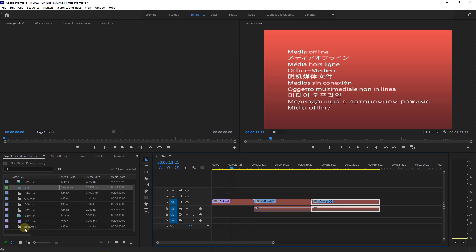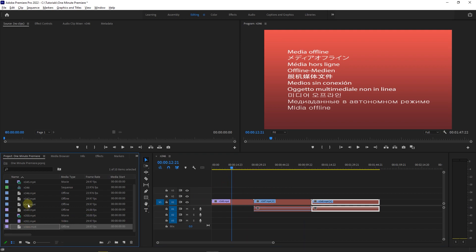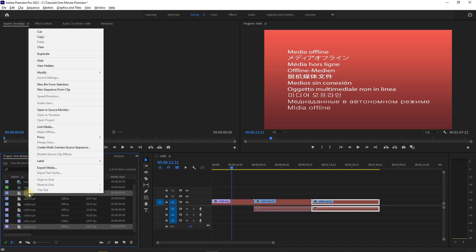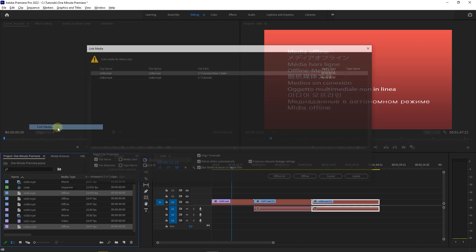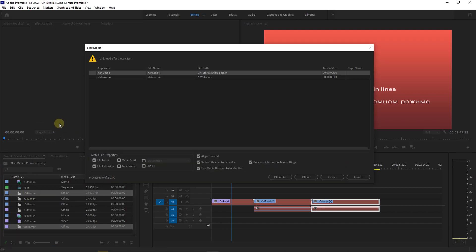To link media, select the clips you want and right-click on one of them in project panel and select link media. This will bring the link media window again.